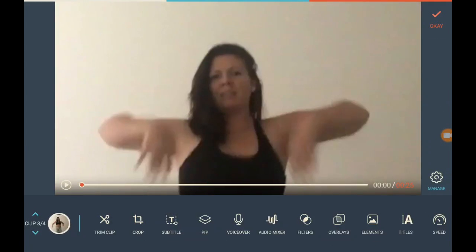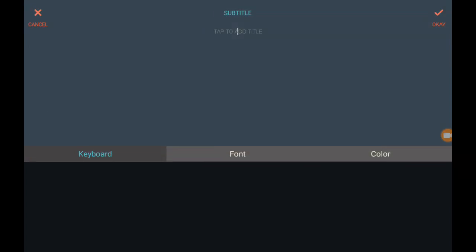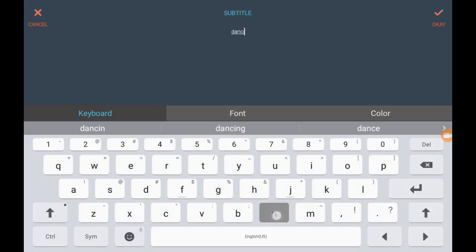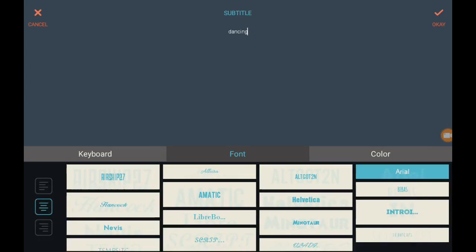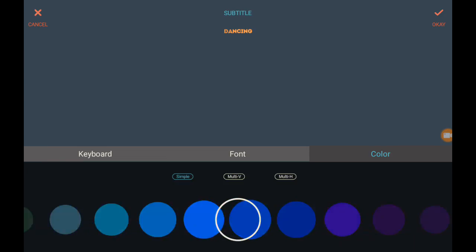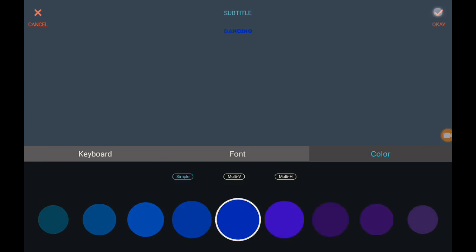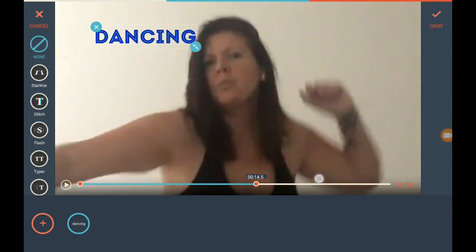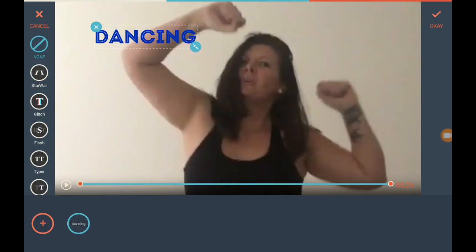Let's go back into our editing tools. Subtitle — right here, tap to add title. Let's say we want it to say 'dancing,' pick whatever font and color you want. Now same thing as before, down here at the bottom you have a timeline — you can make that subtitle stay as long as you want, or have it appear mid-frame, whatever you want to do.